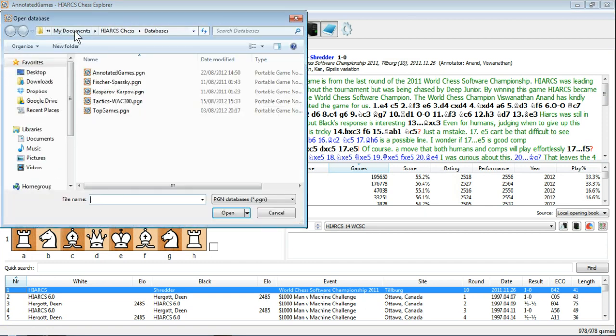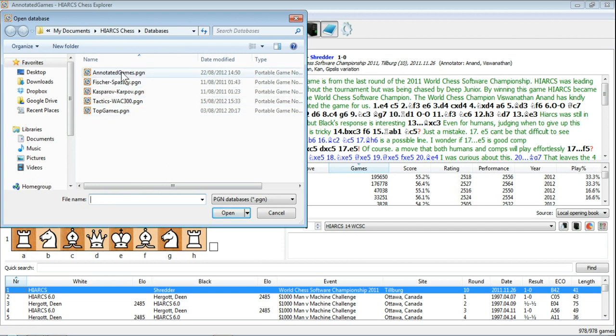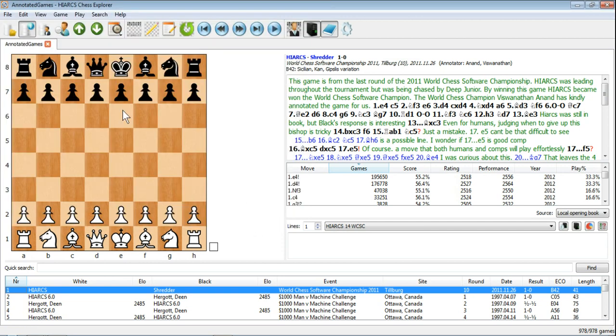This will open a window with your databases. These all come free with Hiarx Chess Explorer. You just need to double click on any one of those or click once and click Open.